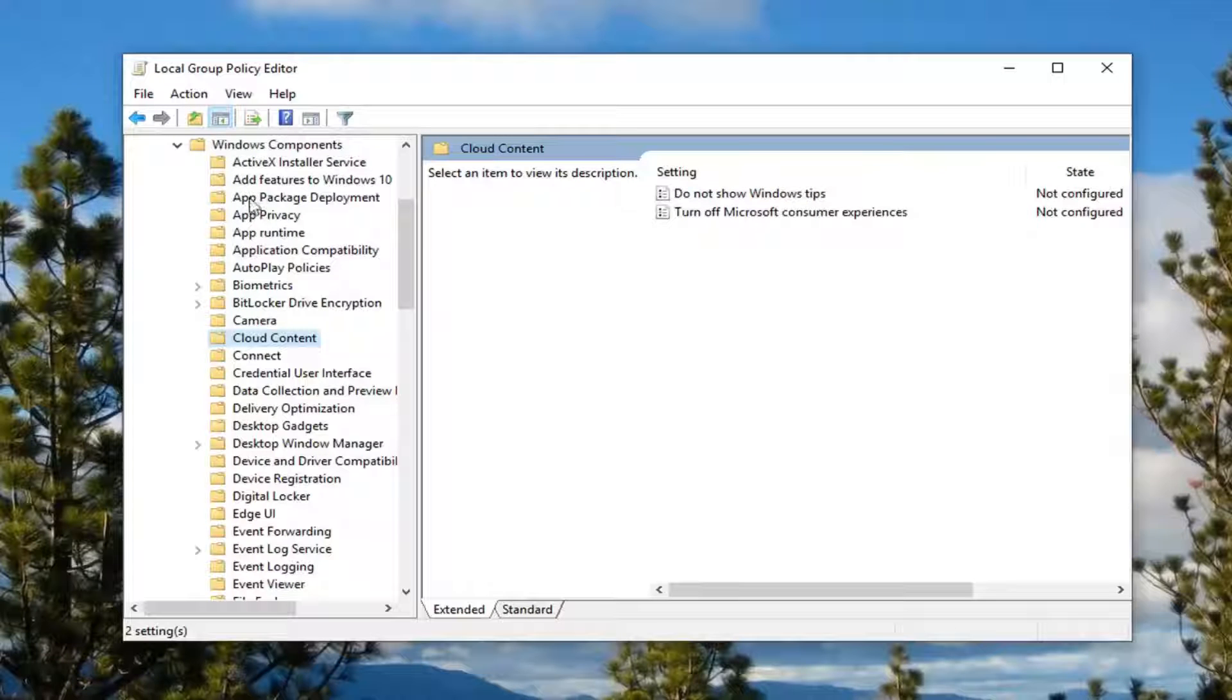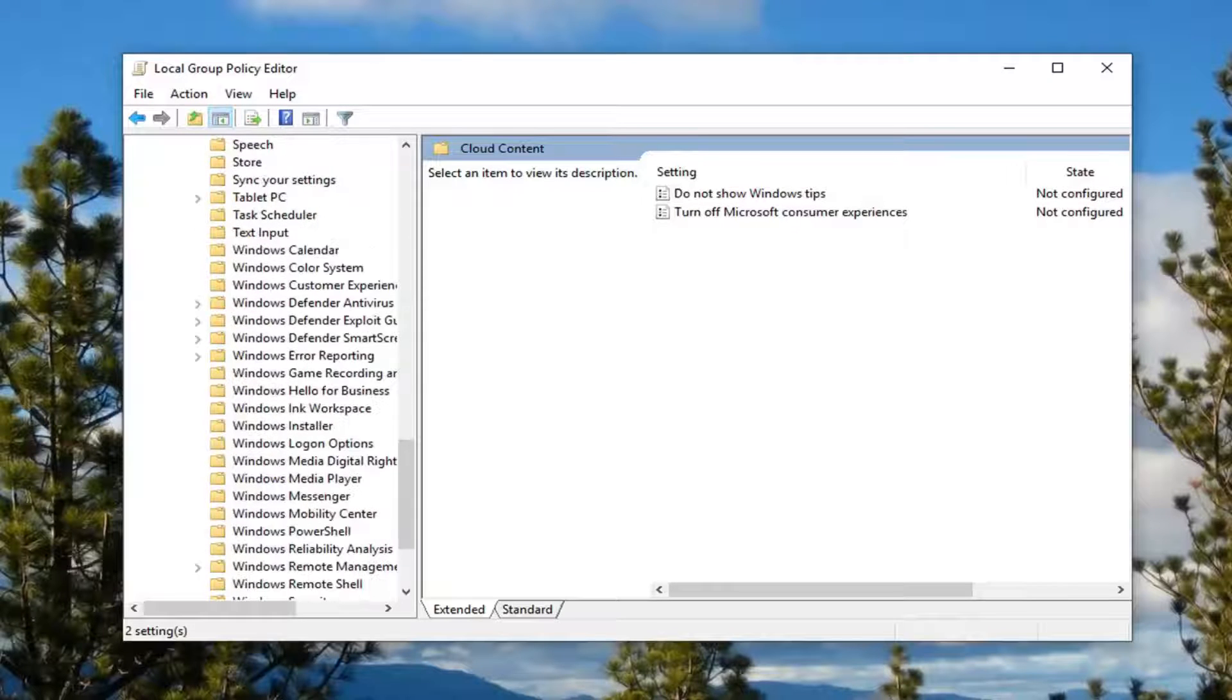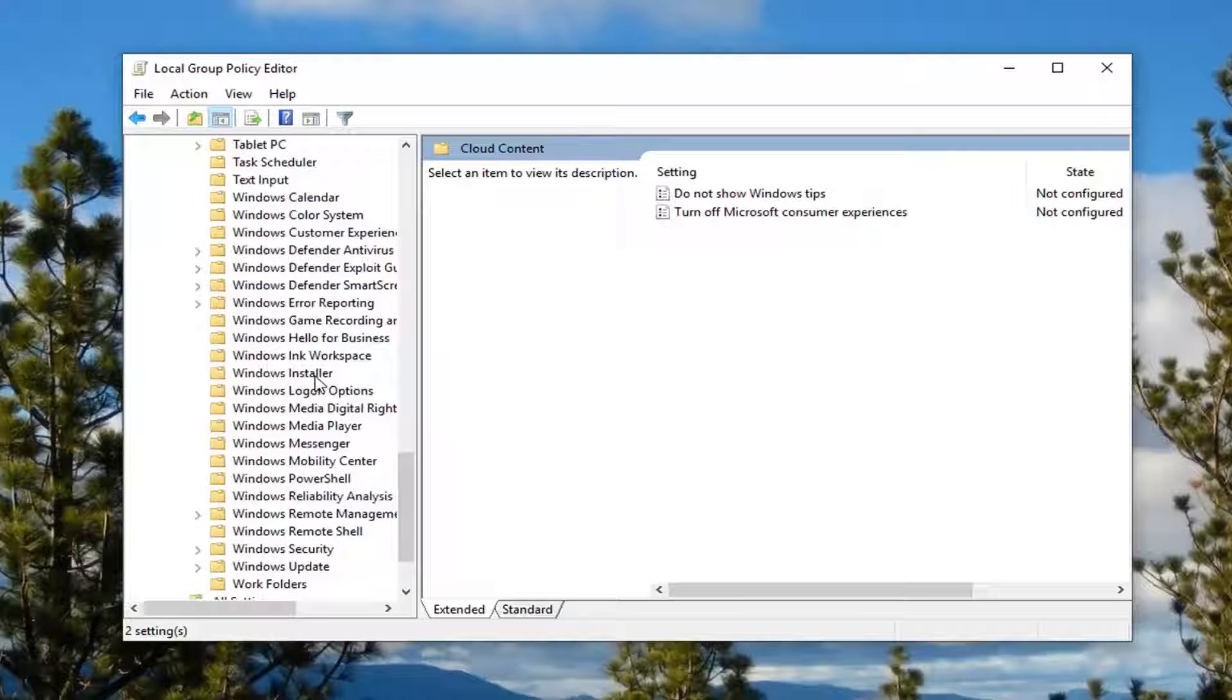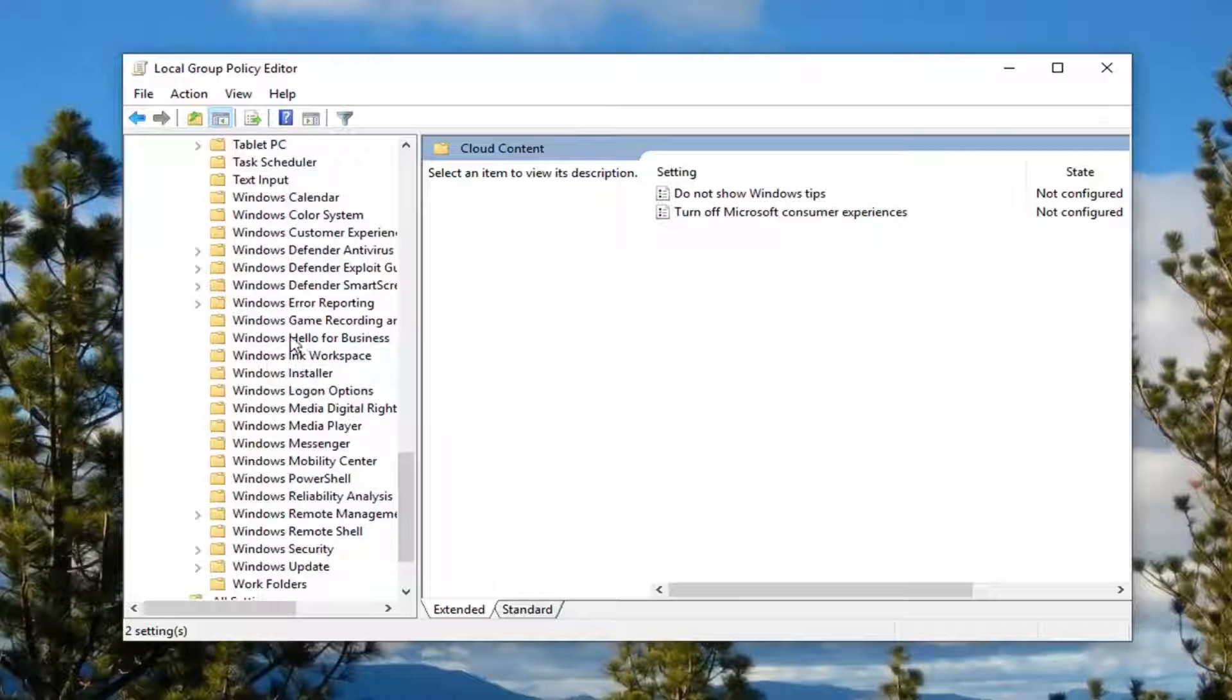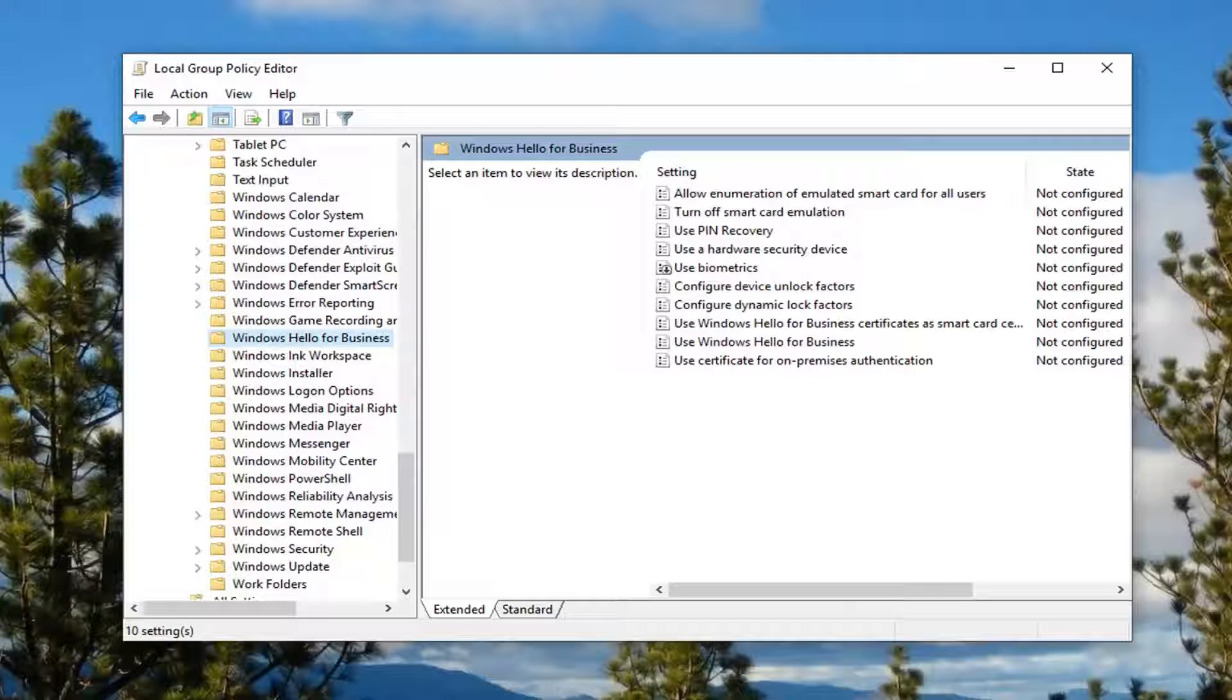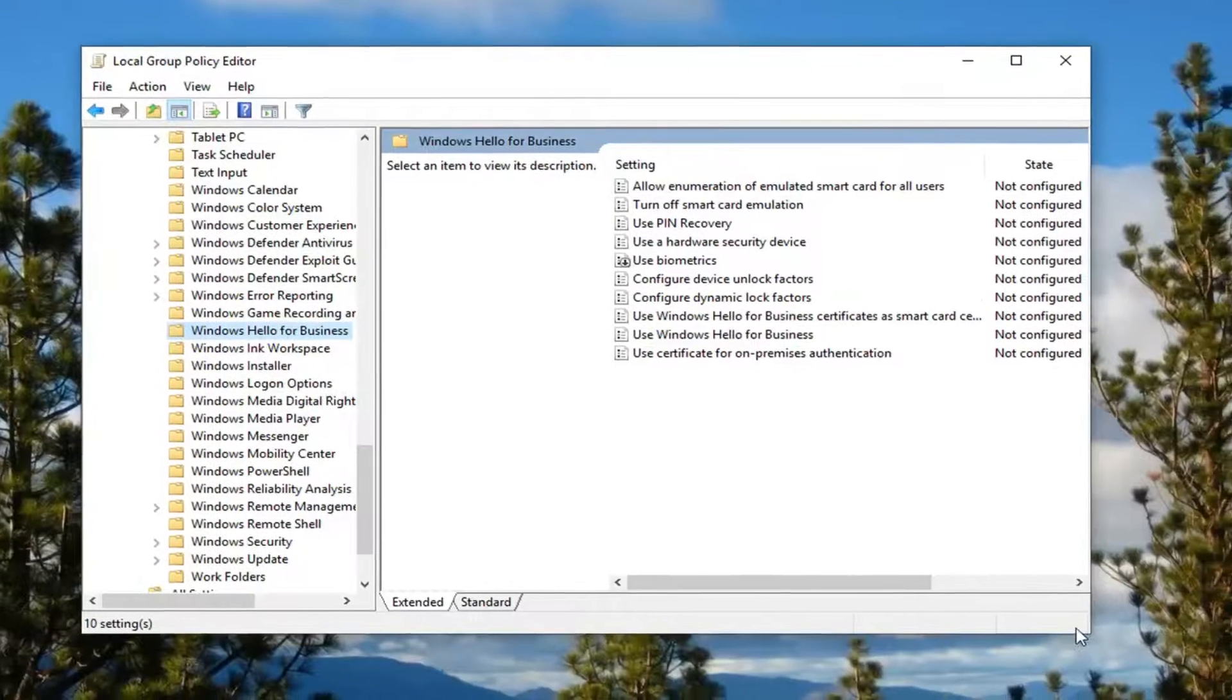Now you want to go where it says Microsoft Passport for Work or Windows Hello for Business, so scroll down here a little bit. So in my case it says Windows Hello for Business, so we're going to select that folder.